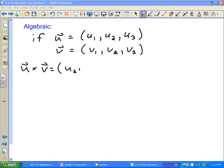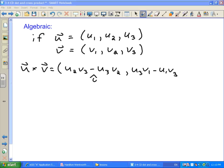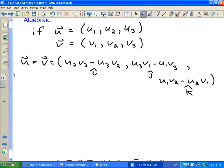Writing it out in full: the x-component is u2 times v3 minus u3 times v2. The y-component is u3 times v1 minus u1 times v3. And the z-component is u1 times v2 minus u2 times v1.